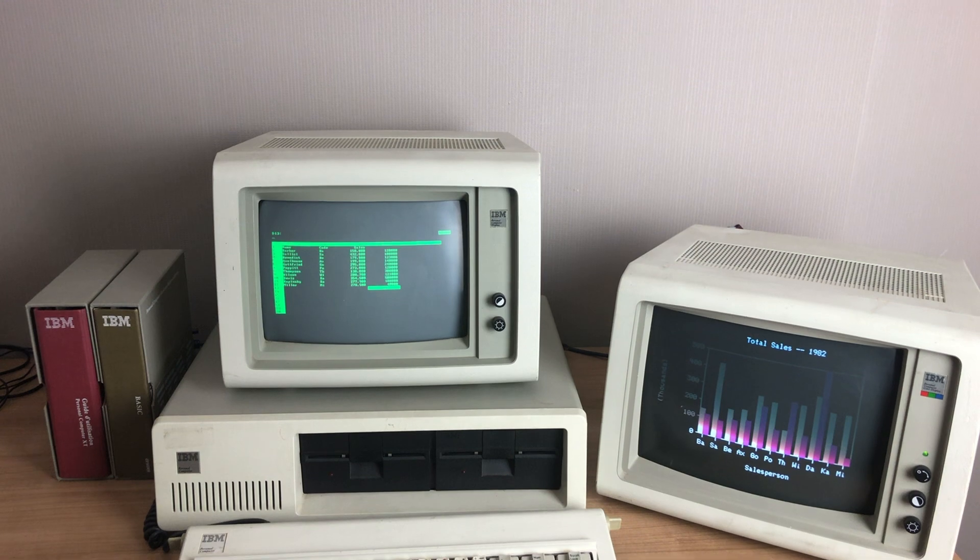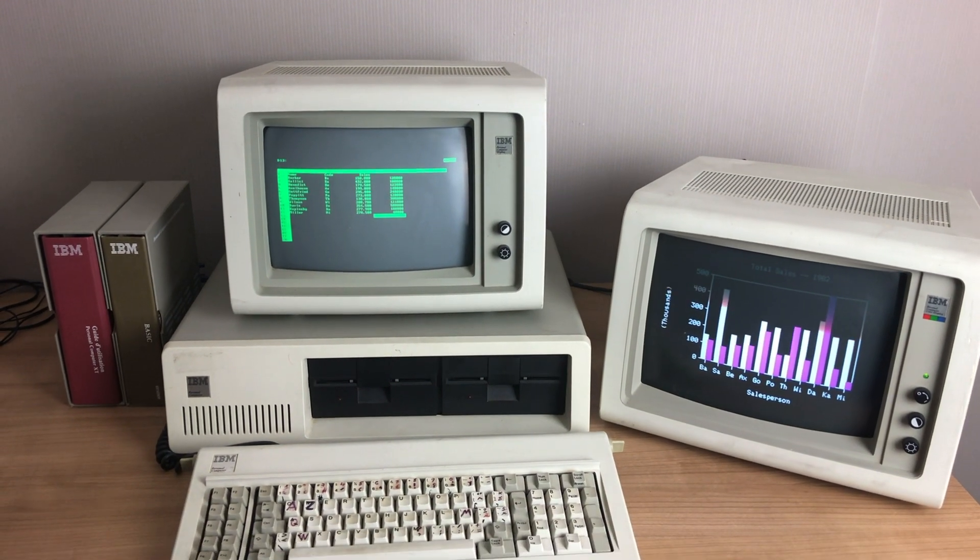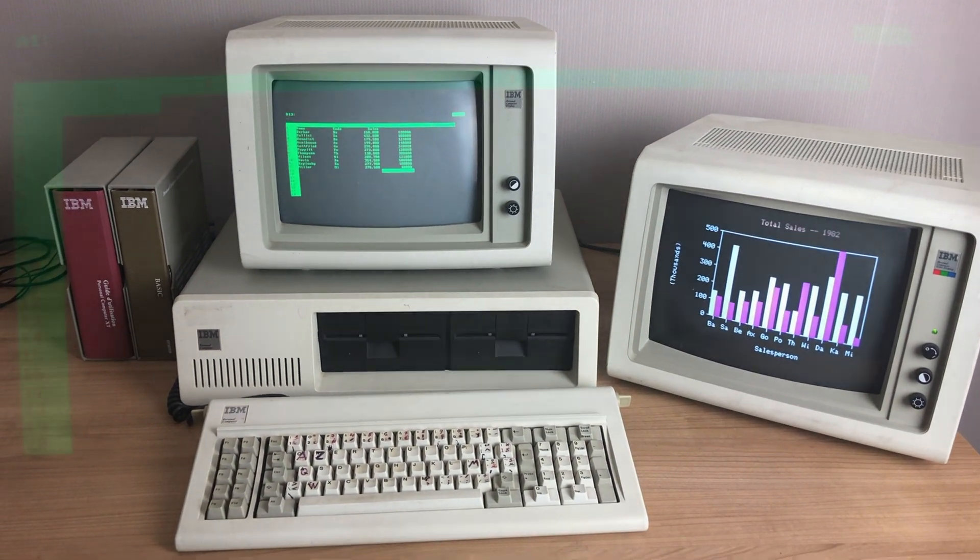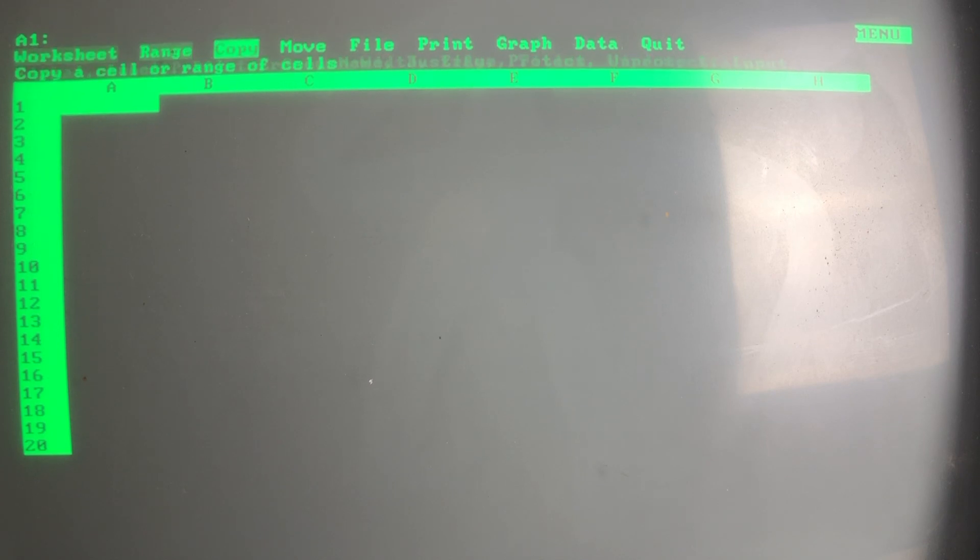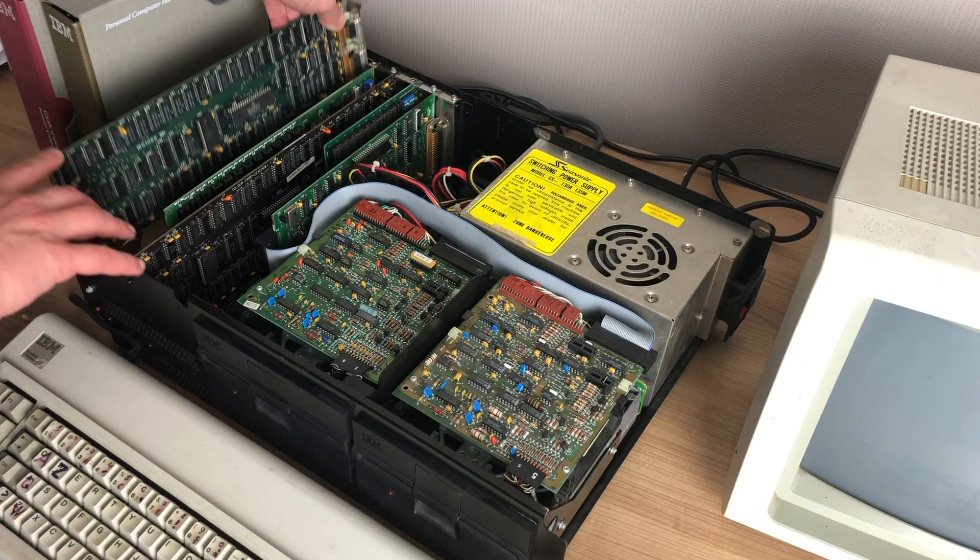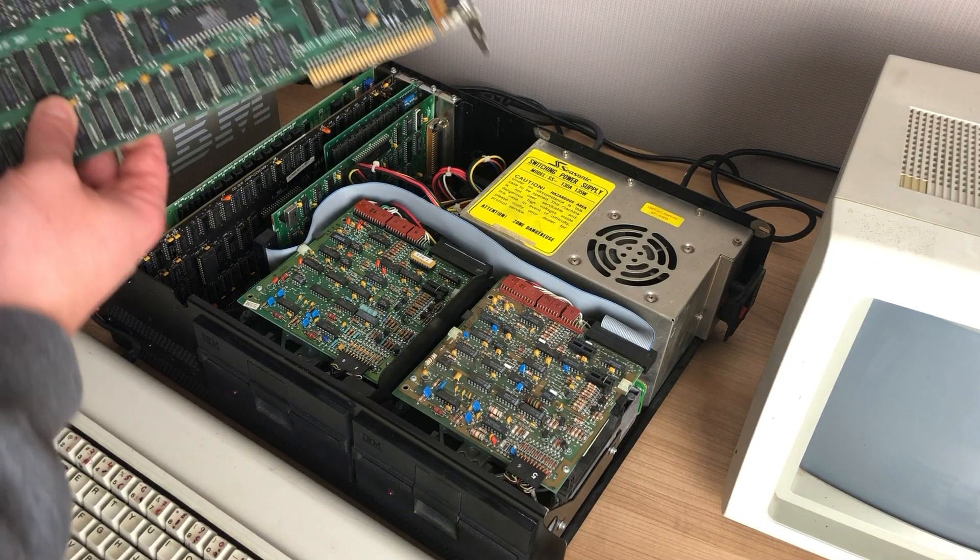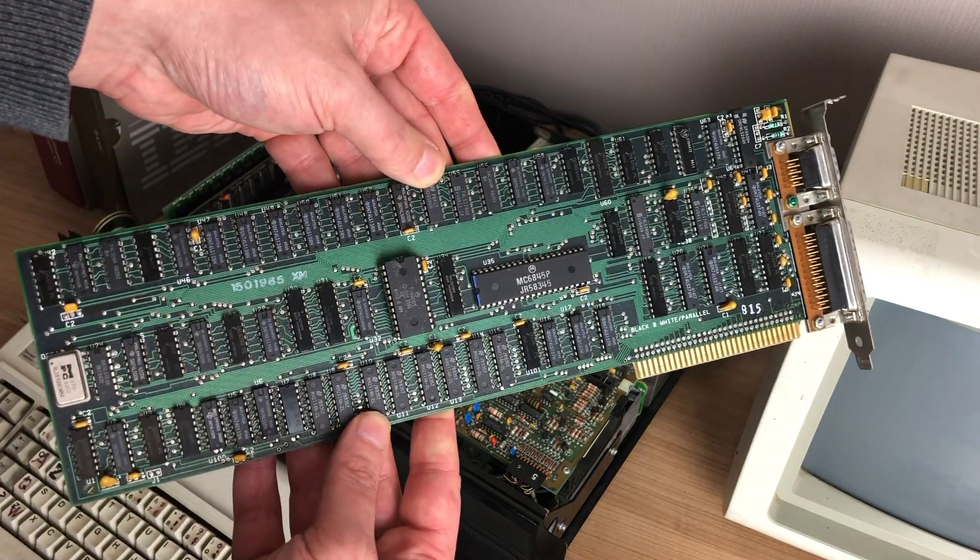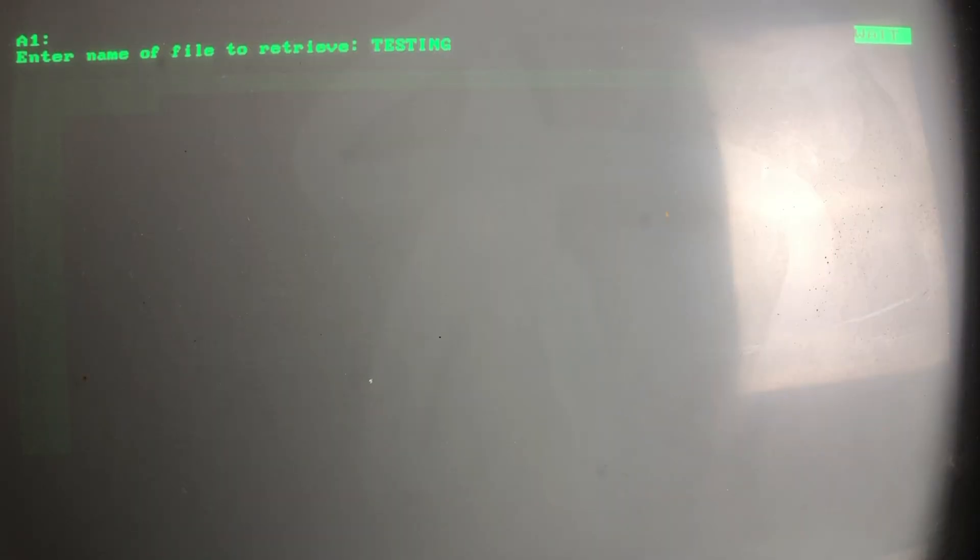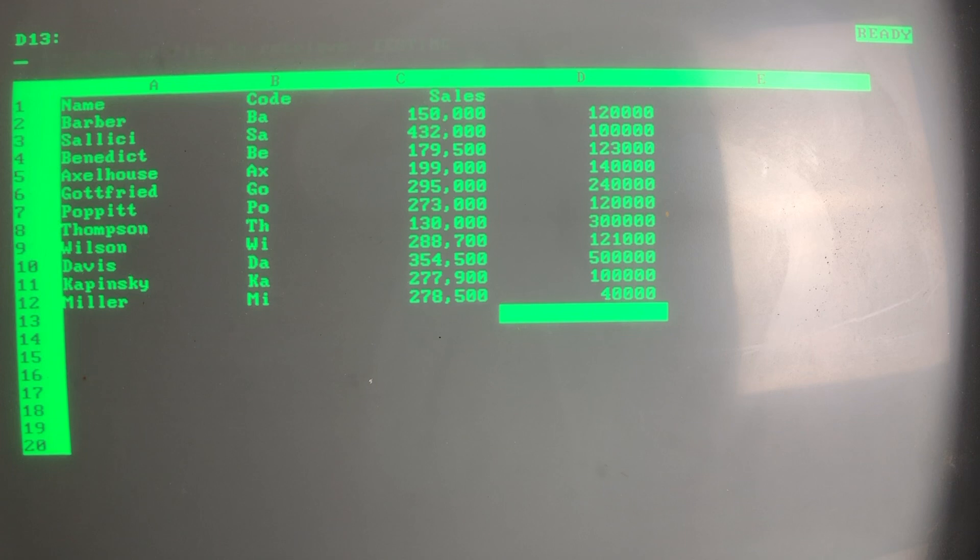But before we go into more detail on that, let's first focus on Lotus 123. Now the reason we want to see text on the monochrome monitor is because the MDA or monochrome display adapter card has a much higher resolution than the CGA card and it can render text beautifully and it's very easy on the eyes.